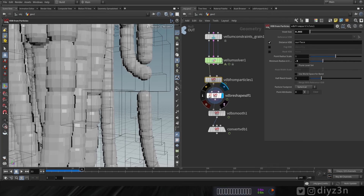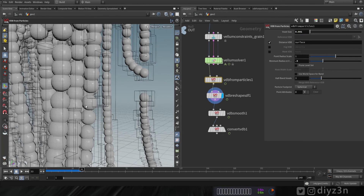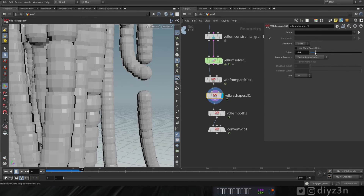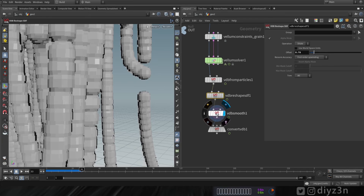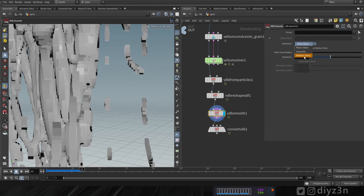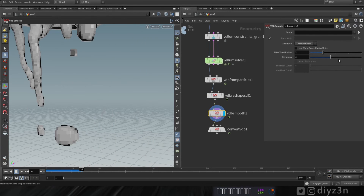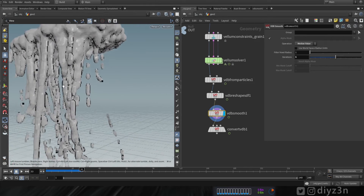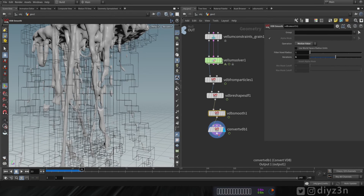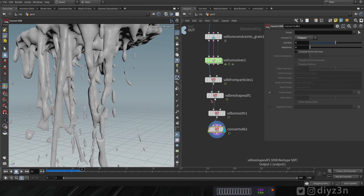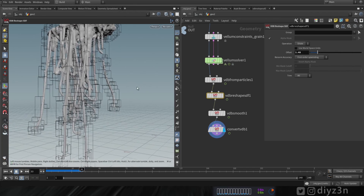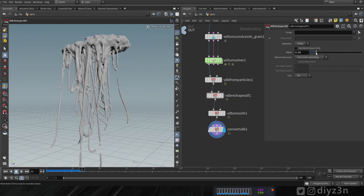With VDB Reshape we're going to fill the gaps. Let's decrease the voxel size and fill the gaps. Now let's smooth that with the median value algorithm — that's so important. Now let's convert that to geometry and we have this look. Let's tweak the settings.